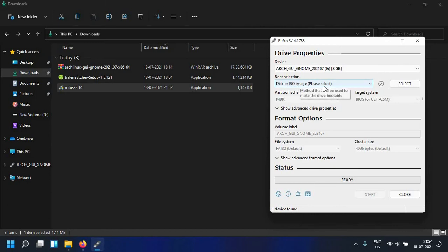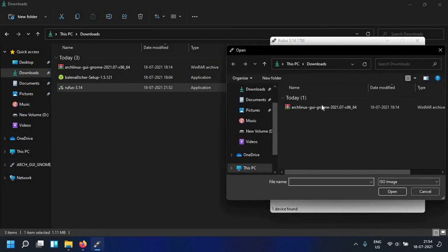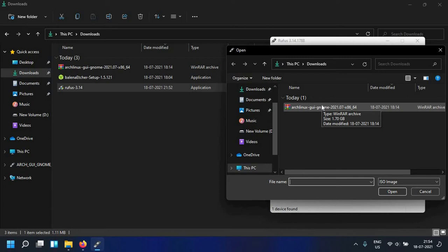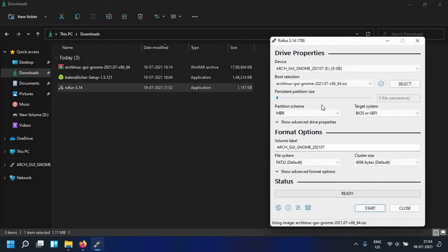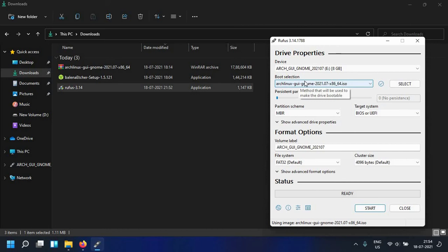Make sure this is selected under the boot selection option and then click on select and then you want to locate your ISO which is probably going to be inside the downloads folder. Double click on it and as you can see that this has been selected.